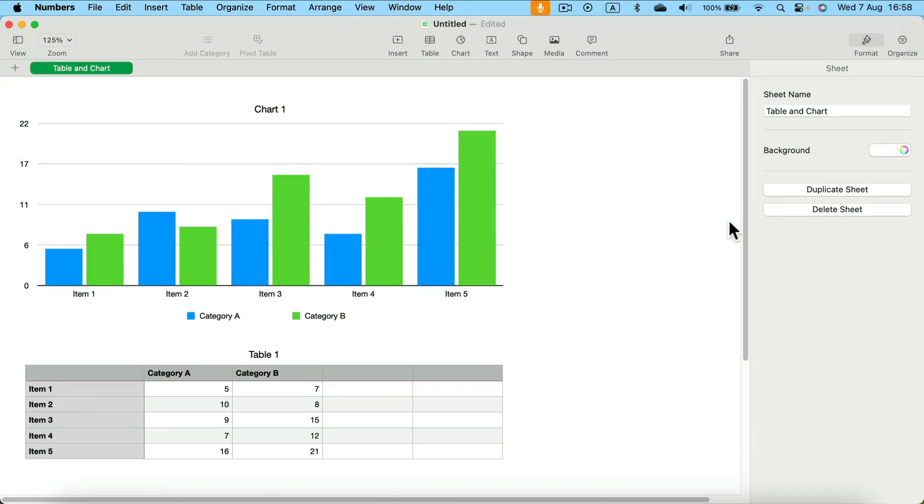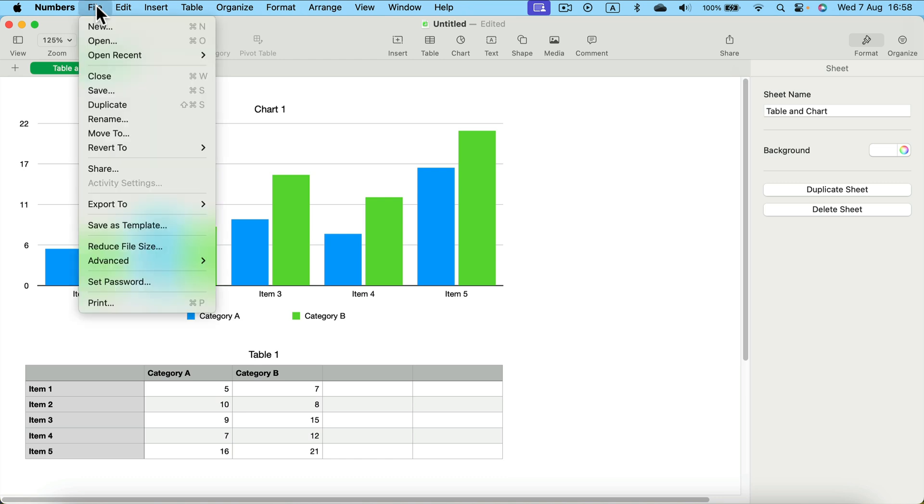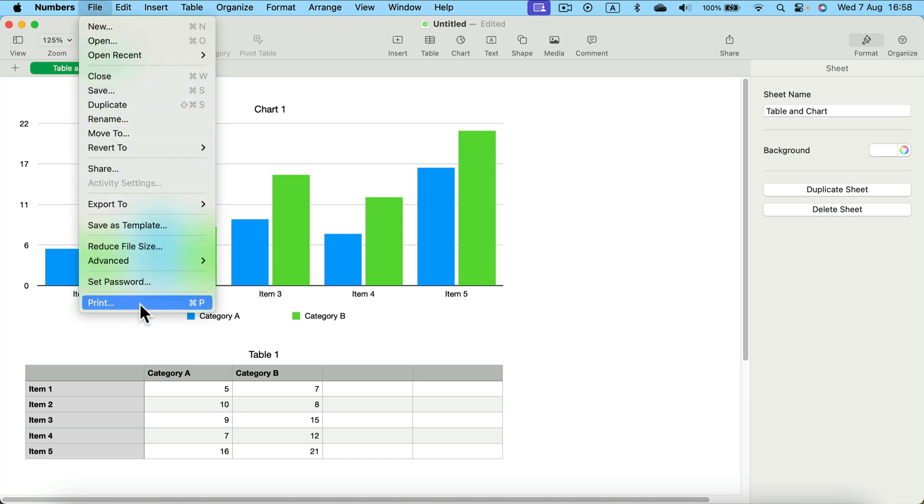Let me show you how we can print out our spreadsheet from Apple Numbers. Simply head to File at the top left. Then at the very bottom of the menu list there is a print option. Click on it.